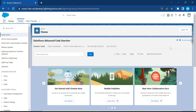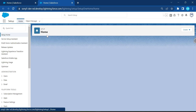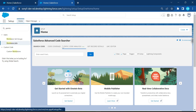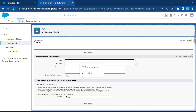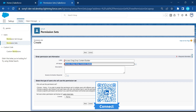We have some prerequisites to implement this Lightning Email Template Builder. First, click on the Setup button and create a new permission set. Under Quick Find, search for 'permission,' click on Permission Sets, and create a new one using the New button. Give it a meaningful name — for example, 'Access Drag-and-Drop Content Builder' — then click Save.